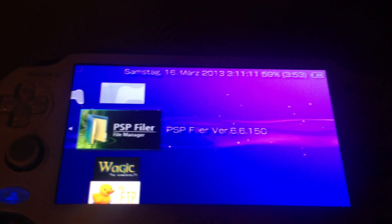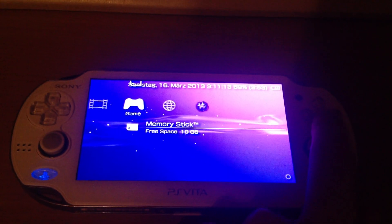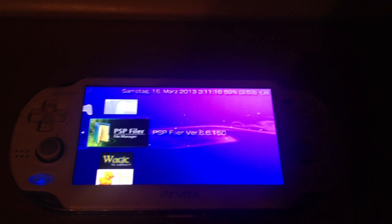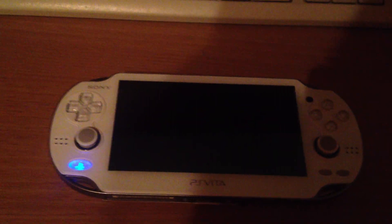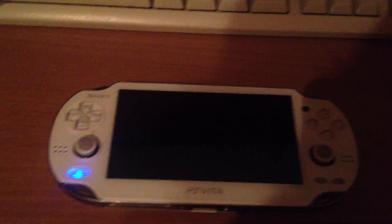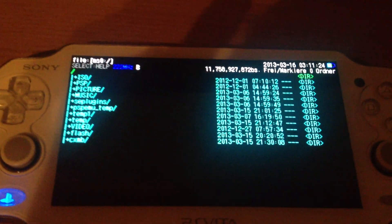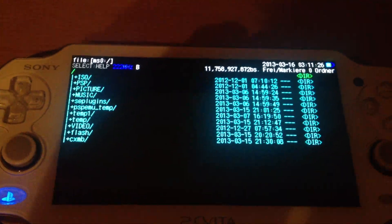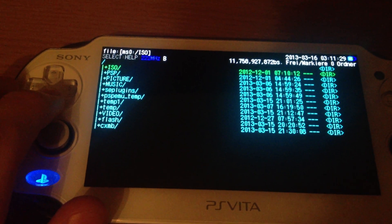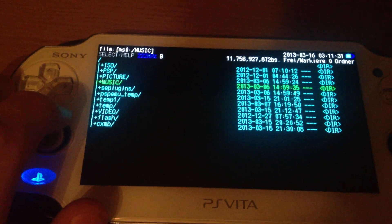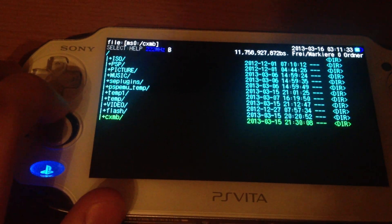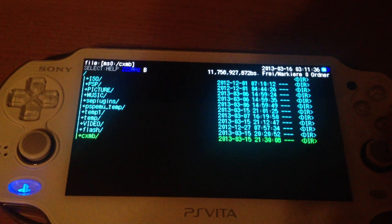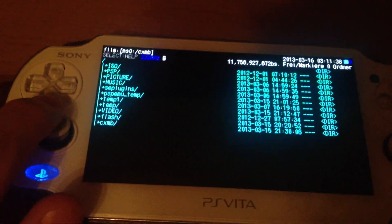Let's just run the PSP filer homebrew. So you can see the usual folder structure like ISO, PSP, picture, music, and C plugins and other stuff.